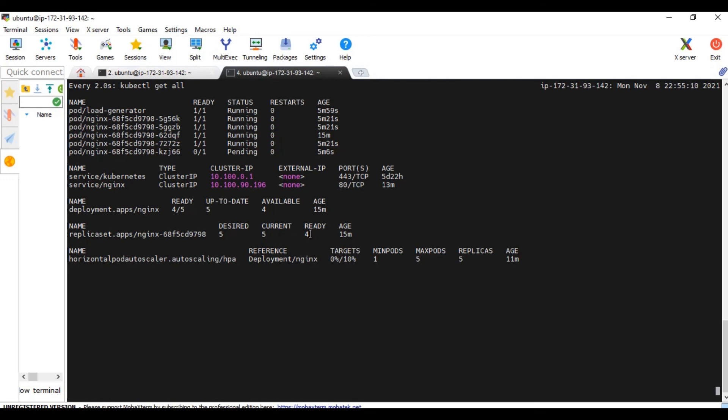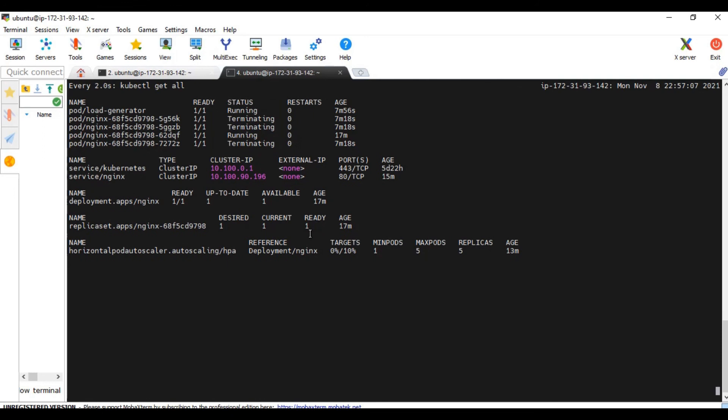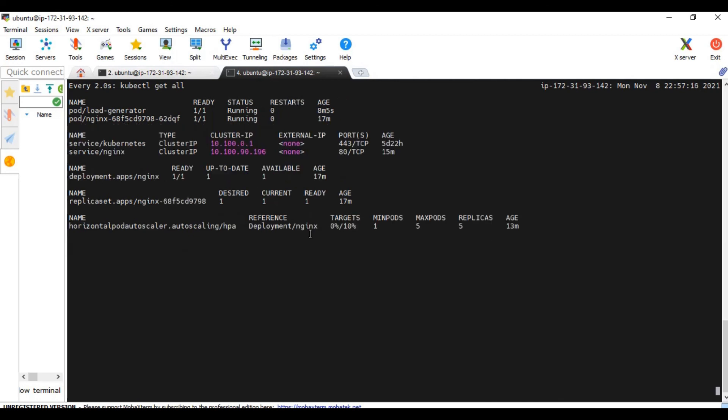It is still in running state. Let's wait for some time. So after the cooling period it started terminating the resources as you can see from here. Now the horizontal pod autoscaler reduced the number of replicas to one, which is the desired state as per the configuration.